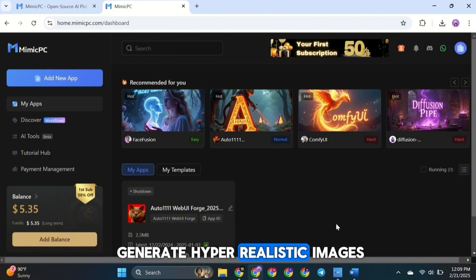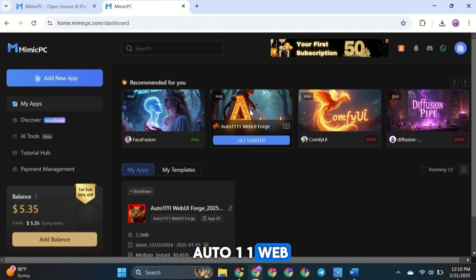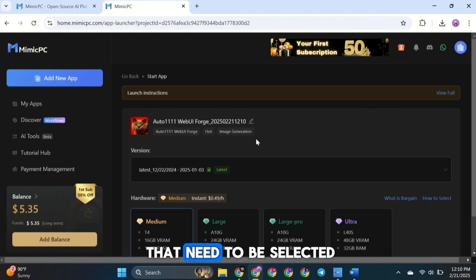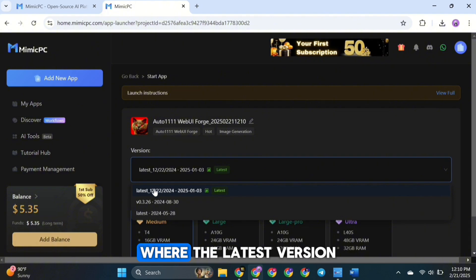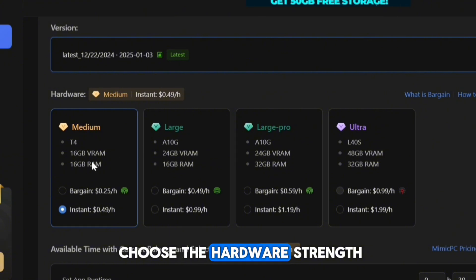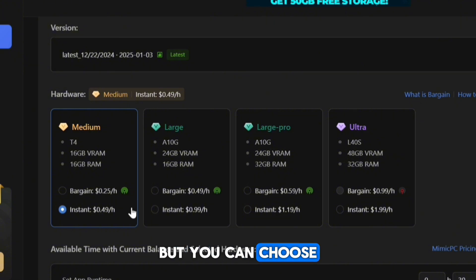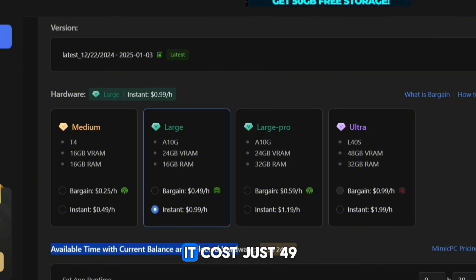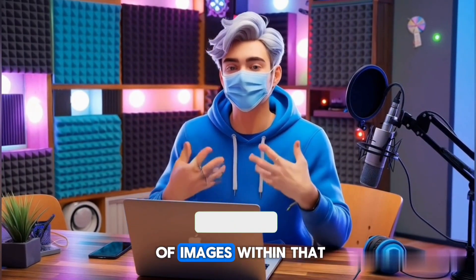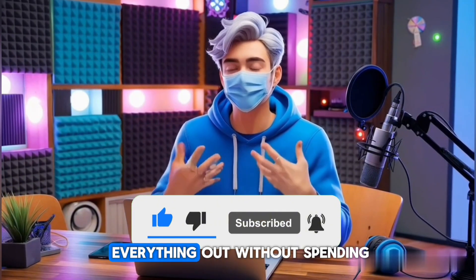Using Mimic PC to generate hyper-realistic images is really easy. For that, we use another powerful tool called Auto-11 Web UI Forge. Click on Get Started, and you'll see options to select. In the Version section, the latest version is automatically selected. In the Hardware section, you can choose the hardware strength — for the best results with Flux, 24GB of VRAM is recommended. It costs just 49 cents for one hour, letting you generate an unlimited number of images within that time frame. You'll get some free credits when you first log in.